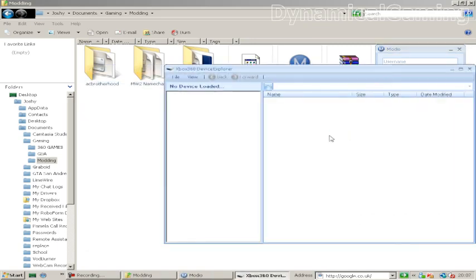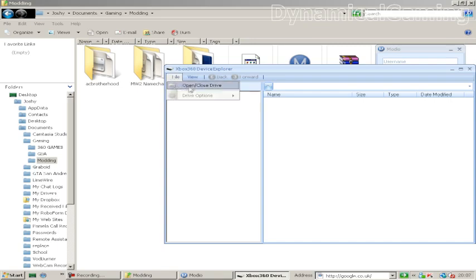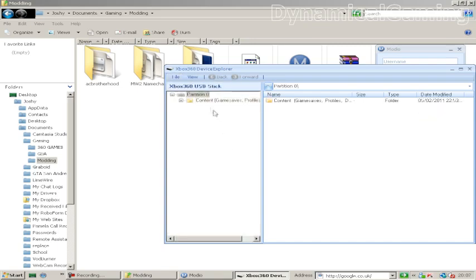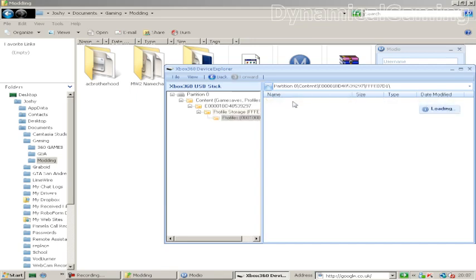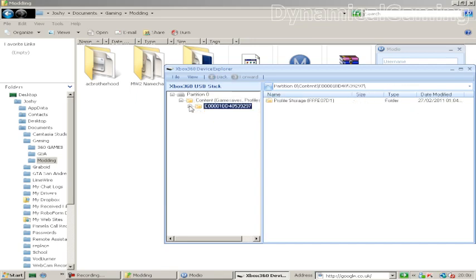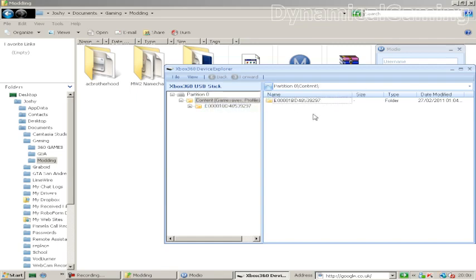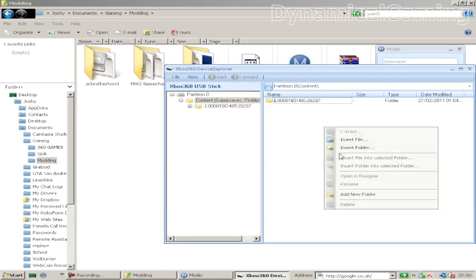We're going to press explore the device, and then press file, open and close the drive, come up with partition, and as you can see here, that's my profile ID, inside there is just my profile. You don't need that in there, you could just be blank when they haven't got anything in there. What we're going to be doing is inserting the folder, which is the title update, and we're going to be putting that in there.